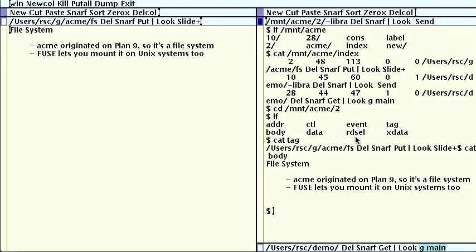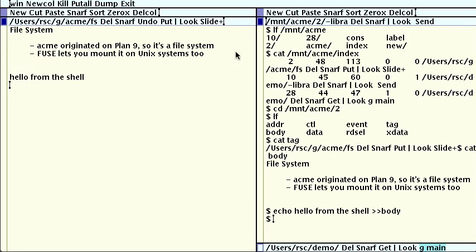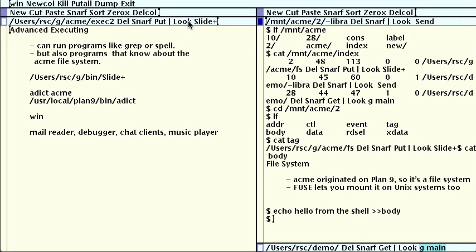We can even write to the body by writing to the file. We can run Unix tools like grep or spell, but we can also run programs that know about the Acme file system to good effect. We've been running one of them this whole time. The slide plus command is a little shell script I wrote a few years ago for giving talks using text file slides from within Acme. Let's look at it.